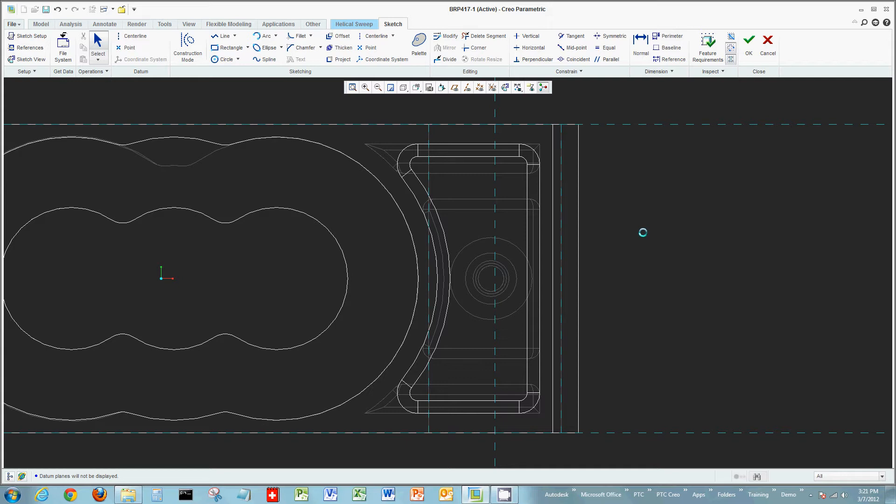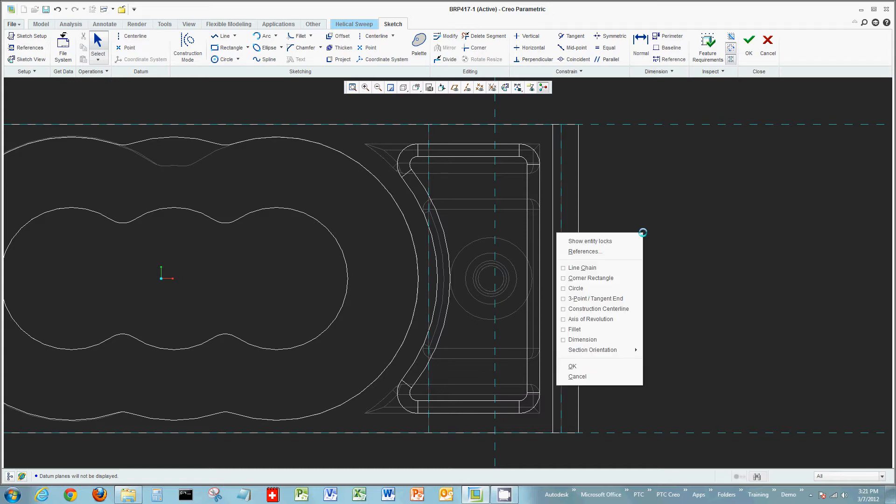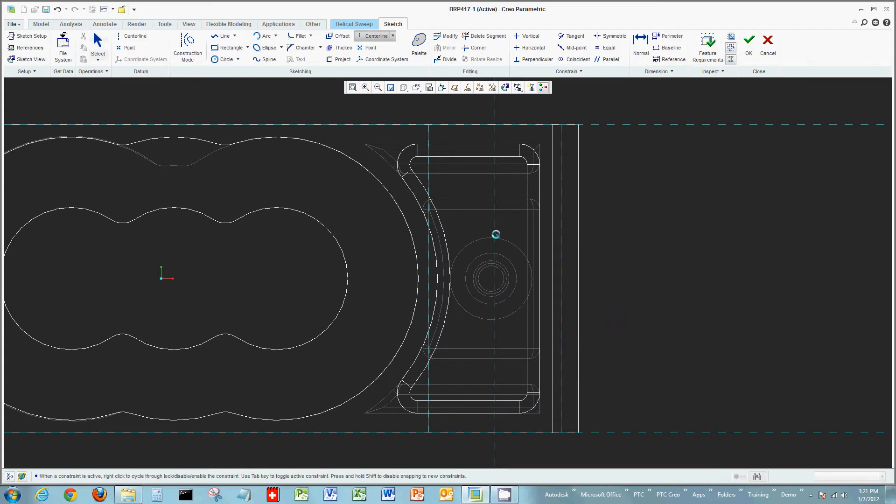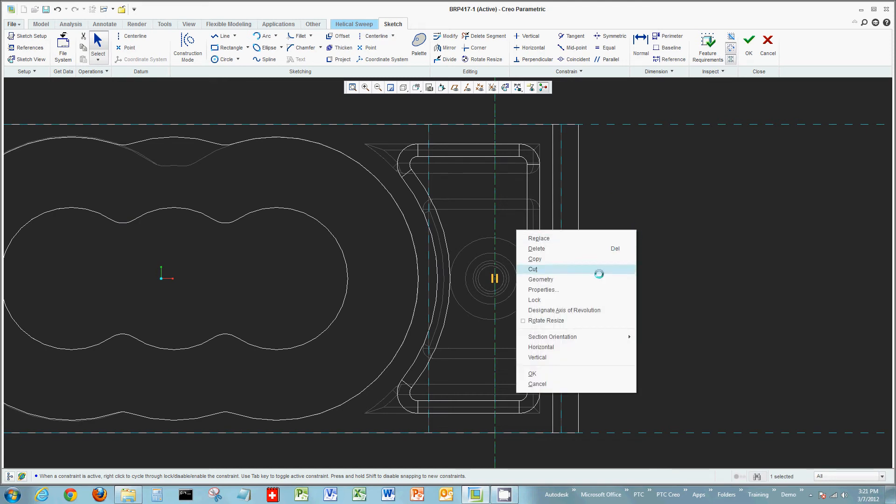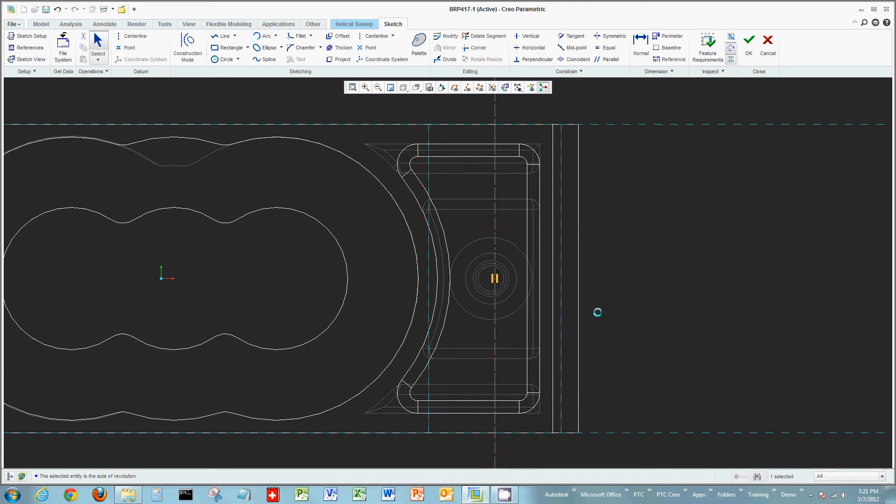Now let's say you want to create a centerline. You could go to the sketch tab on the ribbon across the top and click centerline or to illustrate the right-click functions I could just right click and say construction centerline. And create my centerline at this point. Maybe I would want to designate it as my axis of revolution. Well I can again right click and say axis of revolution.